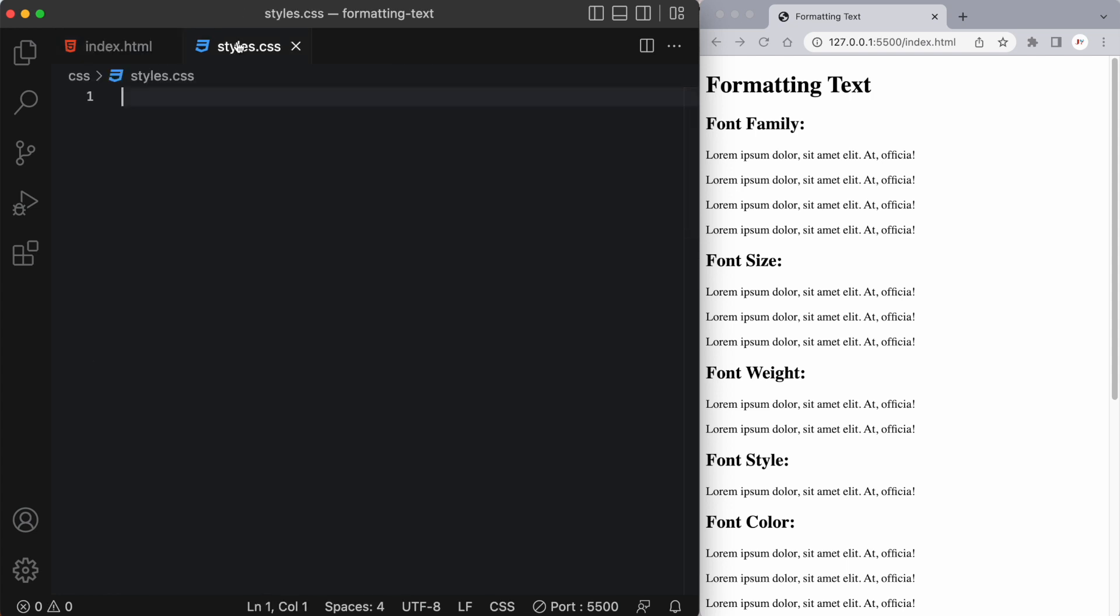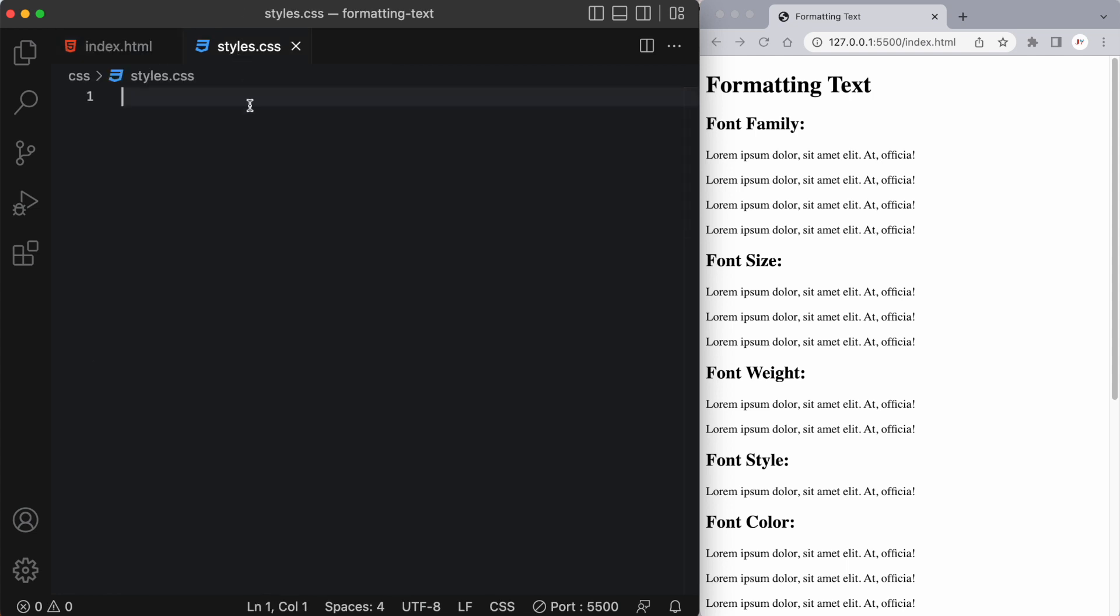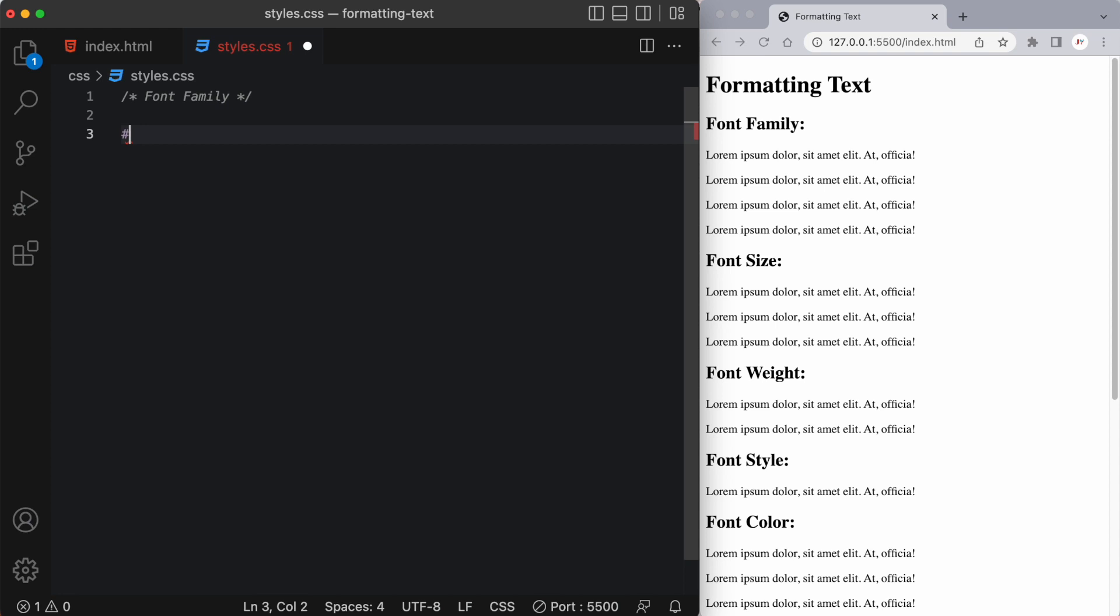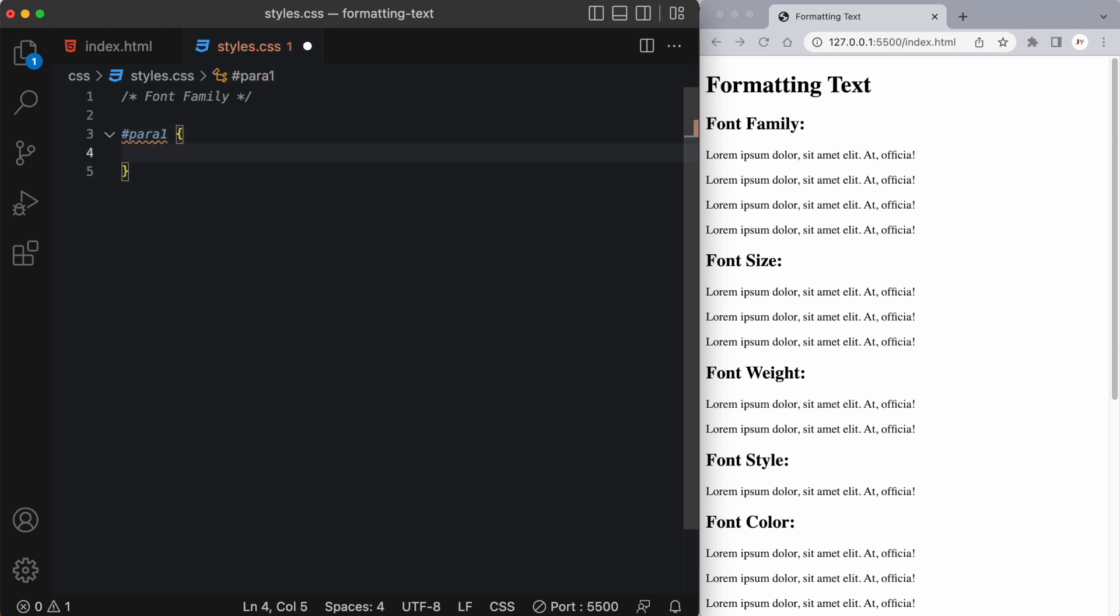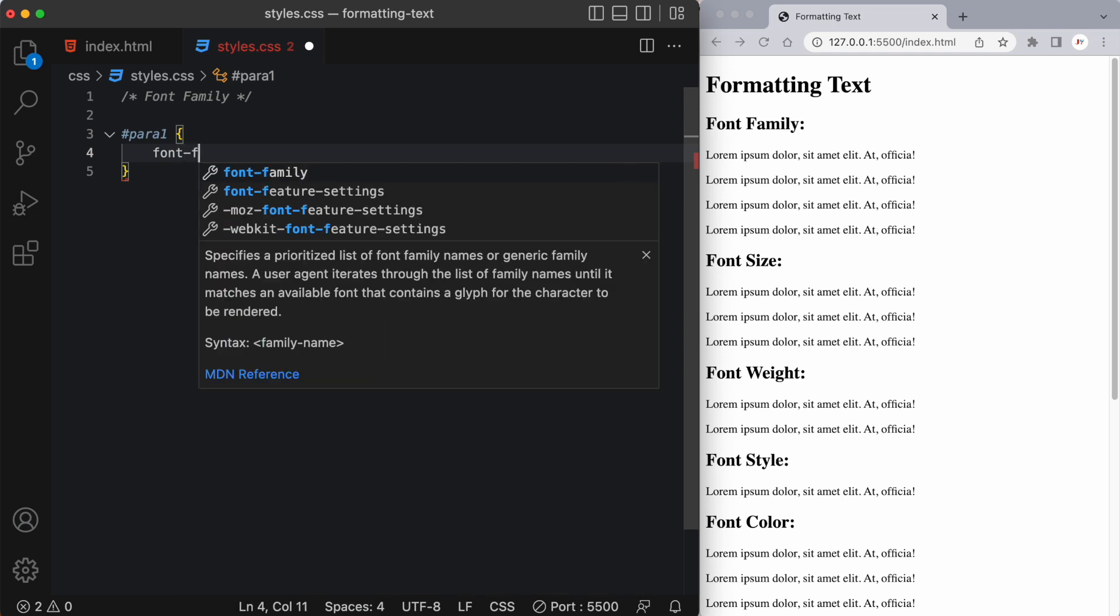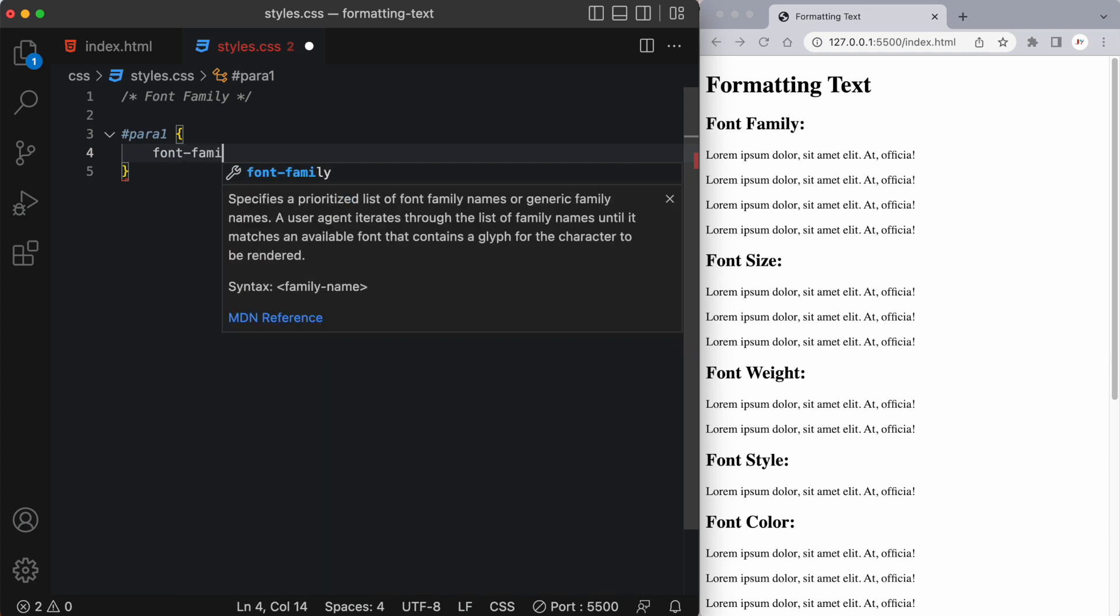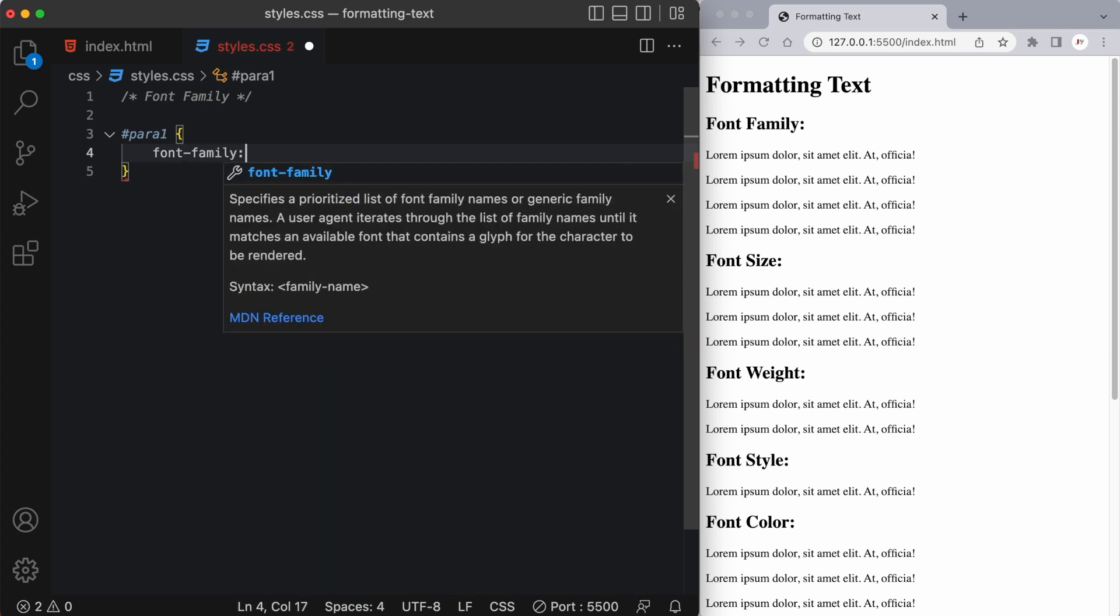All right, so let's go into our CSS and the first one I want to talk about is font family. So I'm going to start by targeting that ID of para1 and then what I want to do is I'm going to target the font family property and here we can put in different fonts.